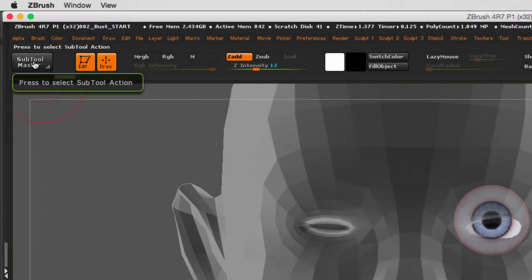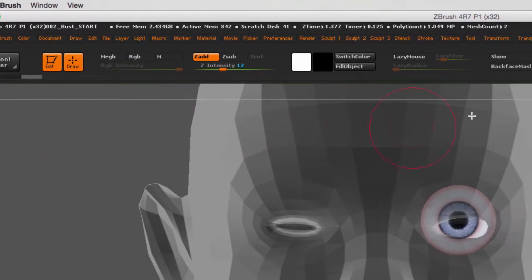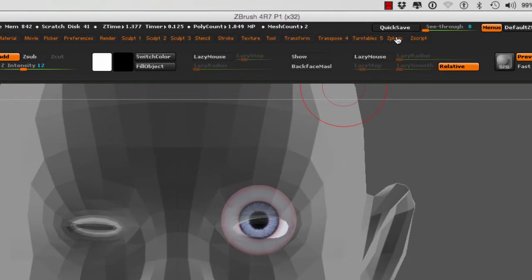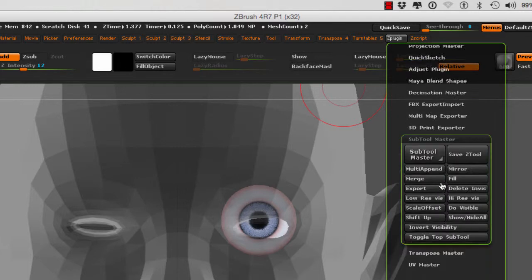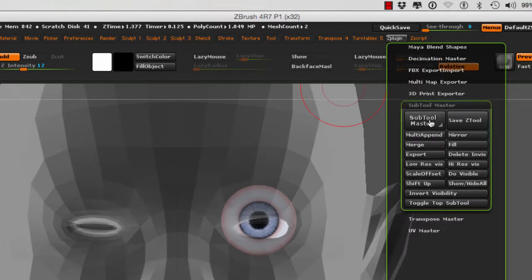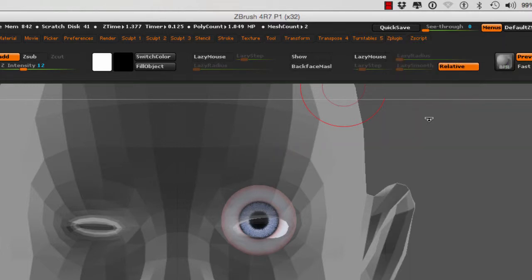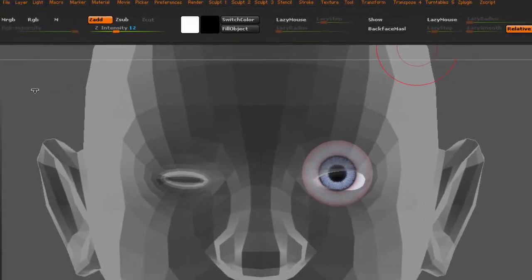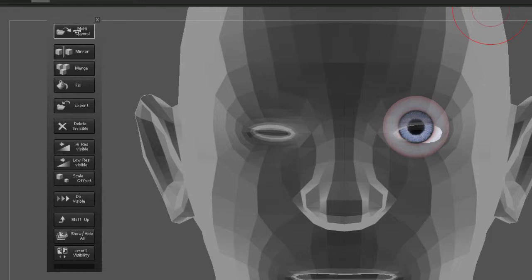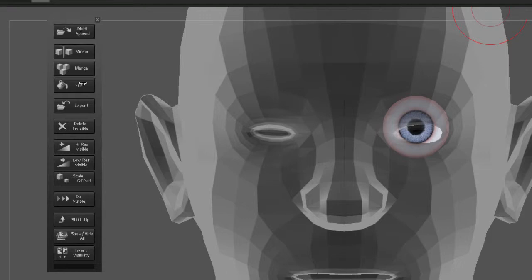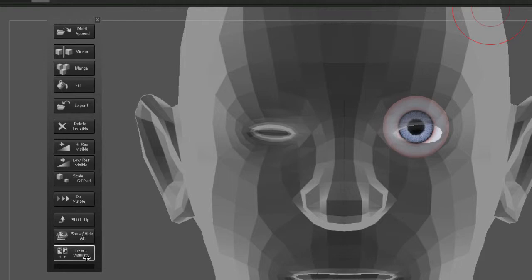If you cannot find it, go to Z Plugins, Sub Tool Master. If I select the Sub Tool Master, this little UI is going to show up right here. I can multi-append more than one sub tool, I can mirror, merge, fill, and so on. These are very useful tools.